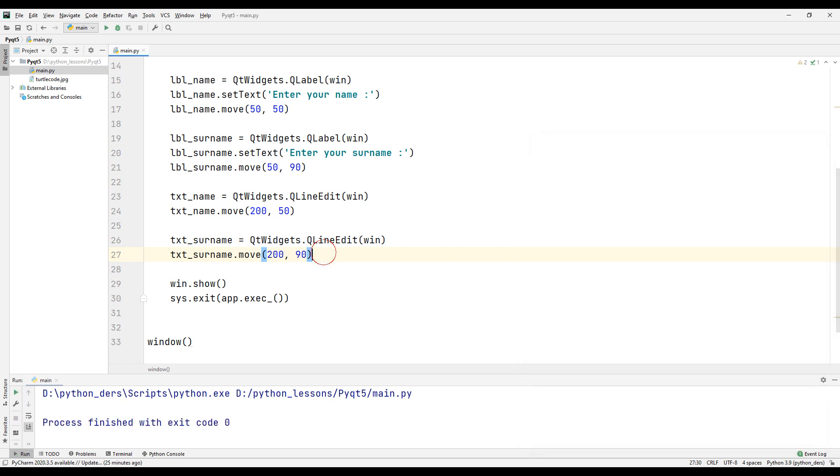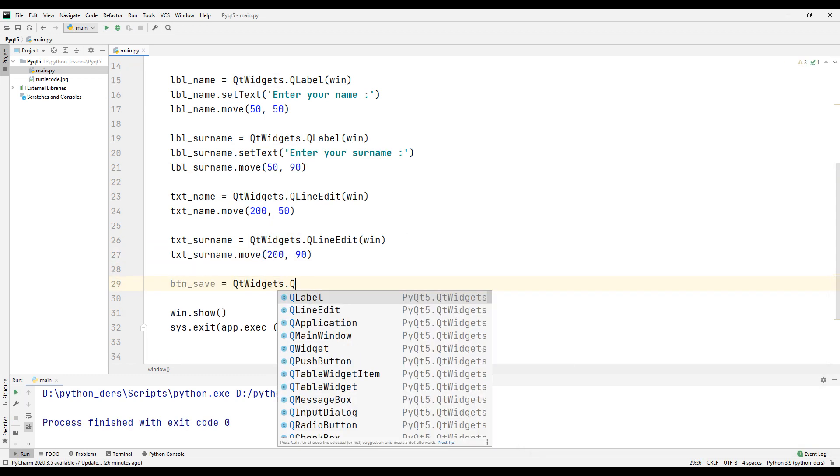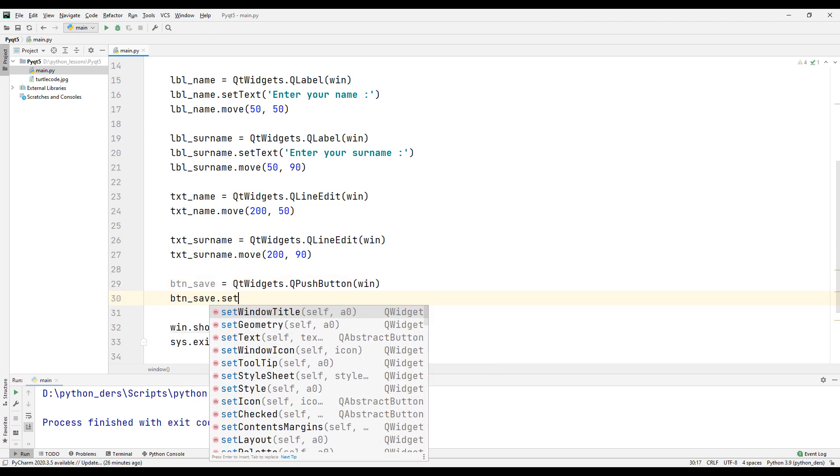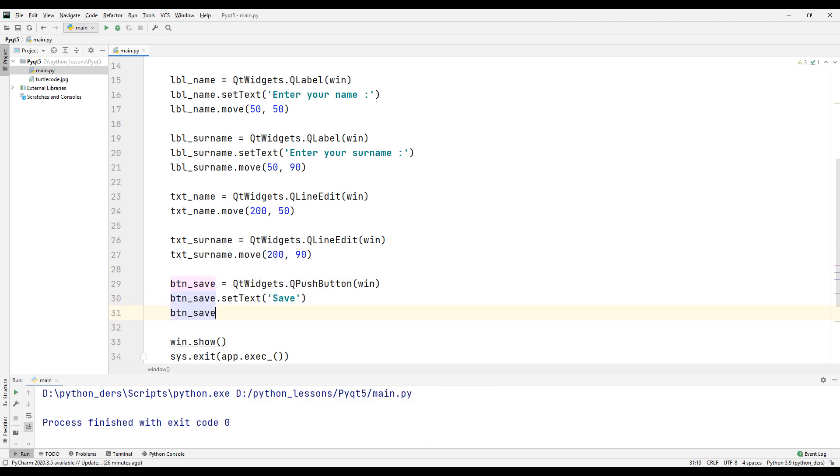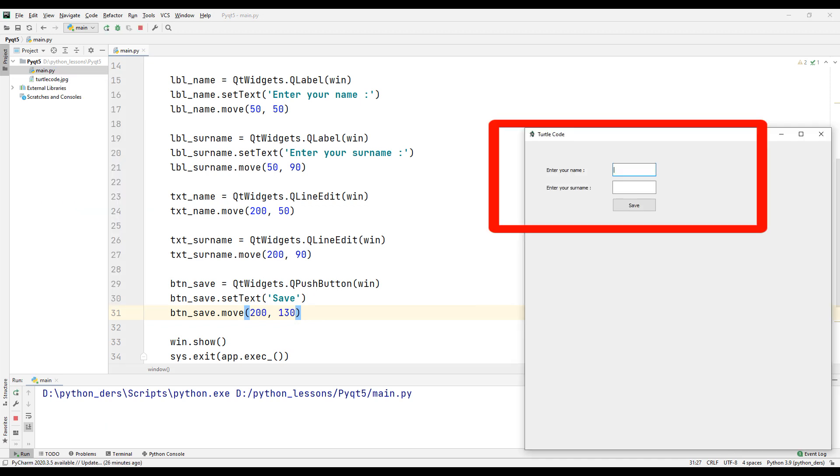Our goal is to see the name and surname we entered on the console when we click the button. Create a button for it. Set its name and position. Run the program again and check.